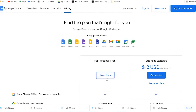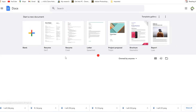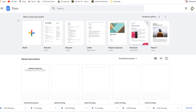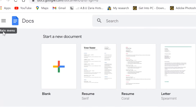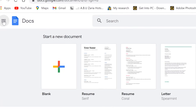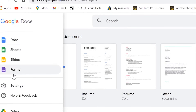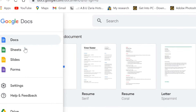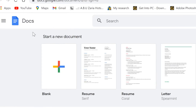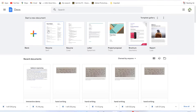For personal use, you have the option to navigate from these three lines on the left, where you can see different features — Docs, Sheets, Slides, and Forms — and navigate to each one directly. Let's start with Docs, where you'll find a number of templates to choose from.